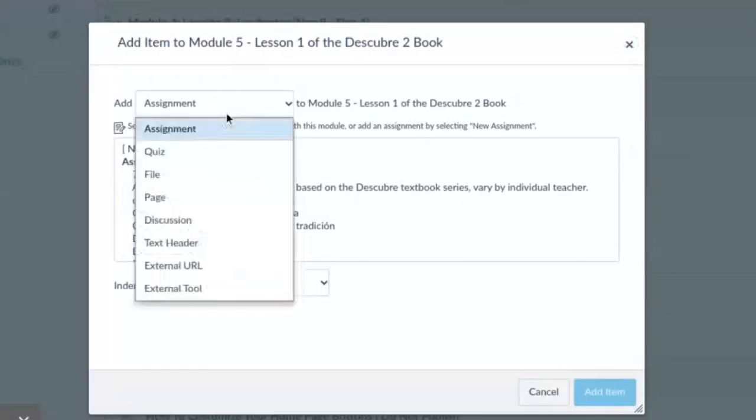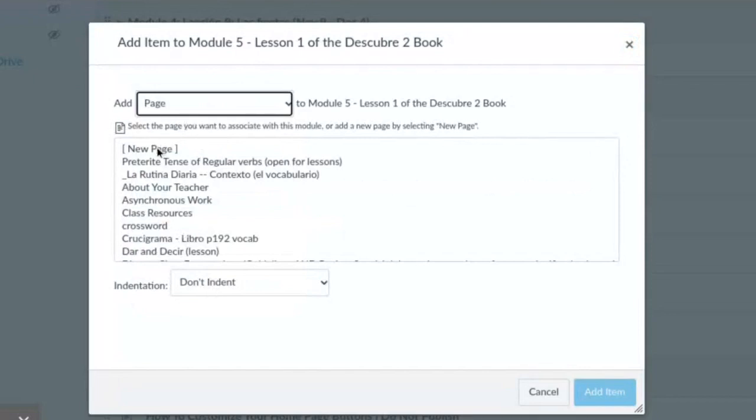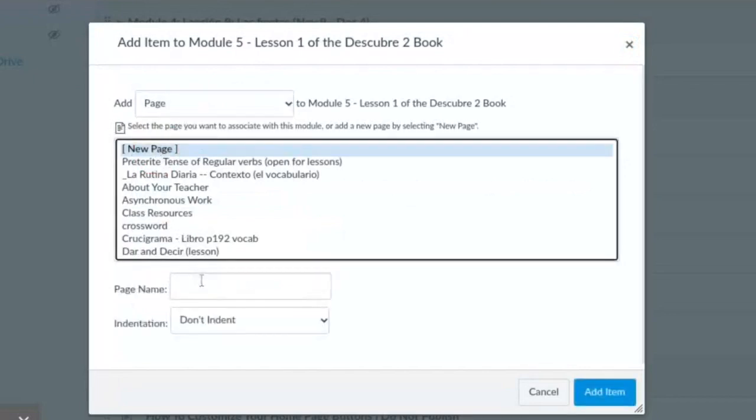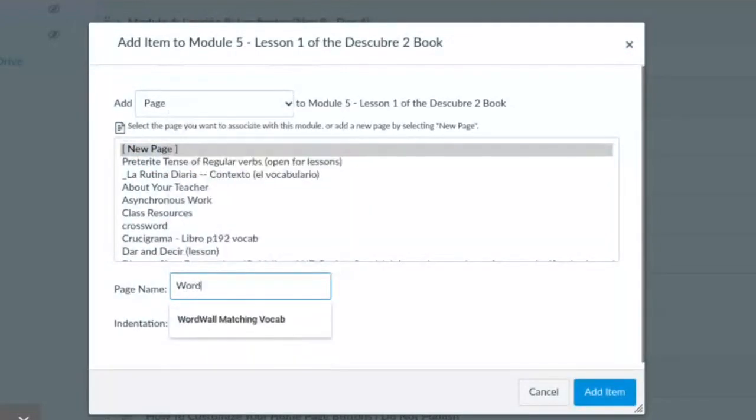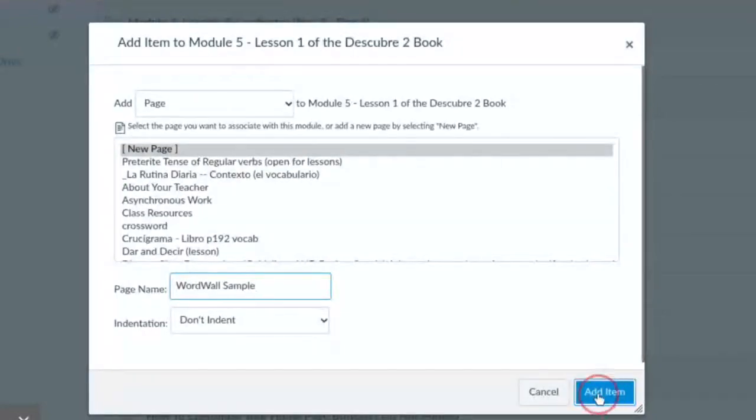Let's make it a new page. Let's call this WordWall sample add item.